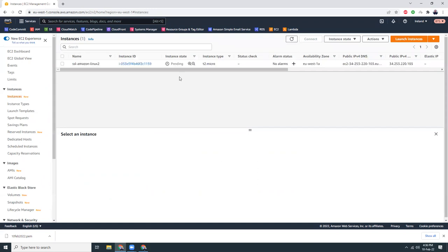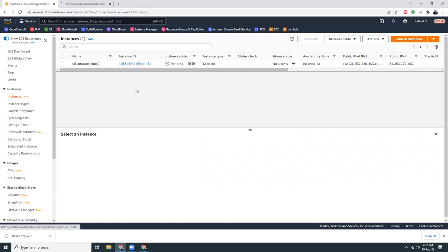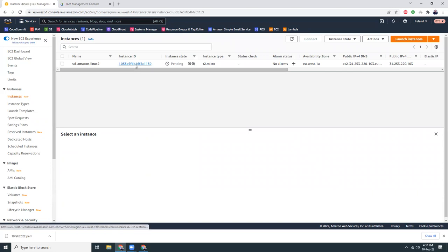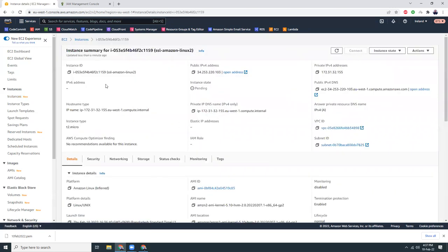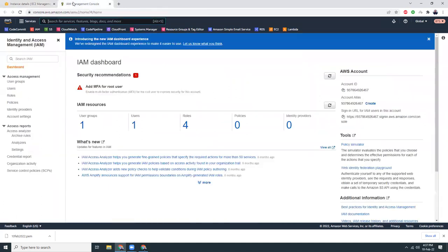Let's refresh — it is launching. While it's launching, I am going to create an IAM instance profile or role. I'm going to go to IAM and then create a new role so that I can connect to my instance from the console.